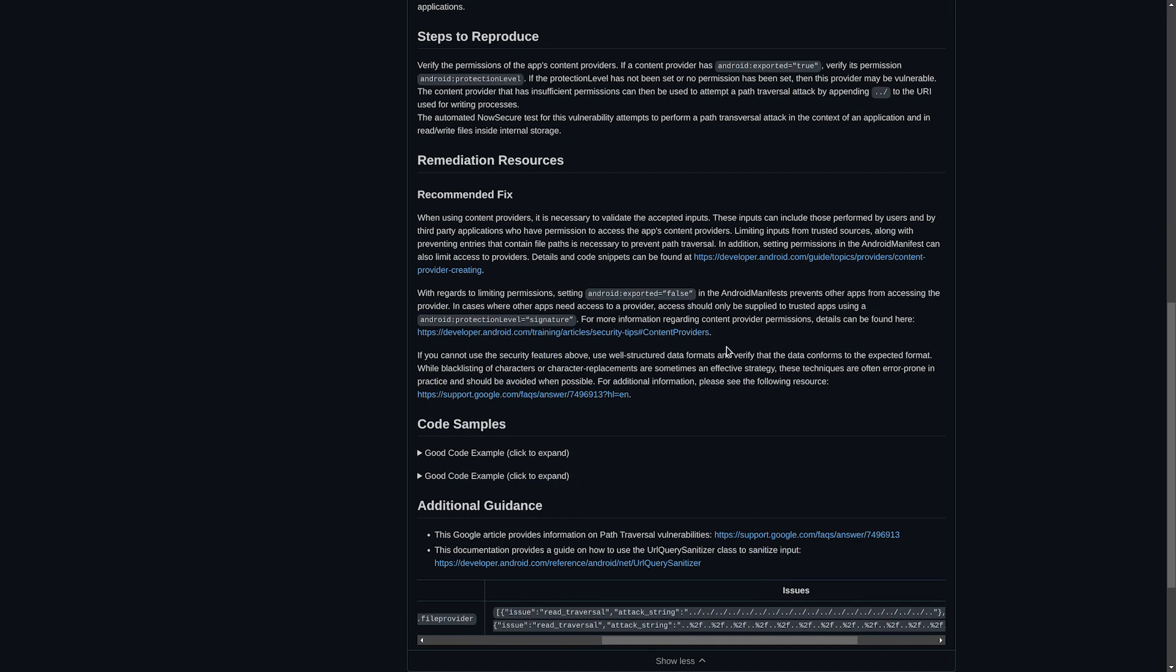This concludes our demonstration of the new integration with NowSecure and GitHub Advanced Security. Together, NowSecure and GitHub enable developers to deliver secure mobile apps faster. If you are a current NowSecure customer, you can set up and start using this new integration today.